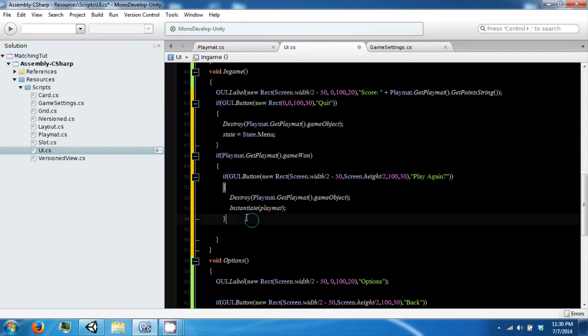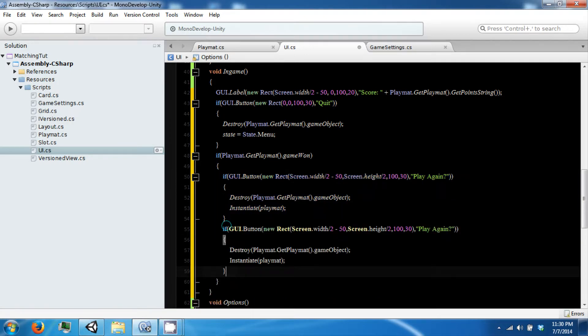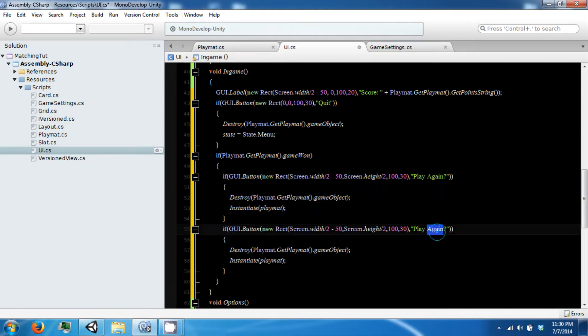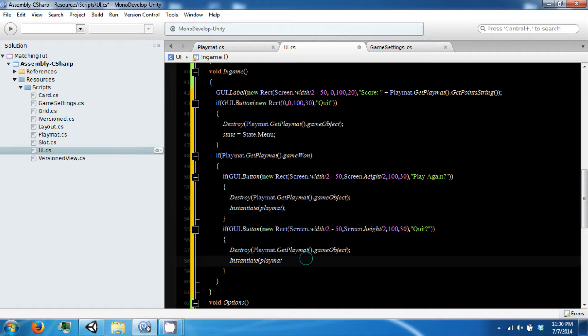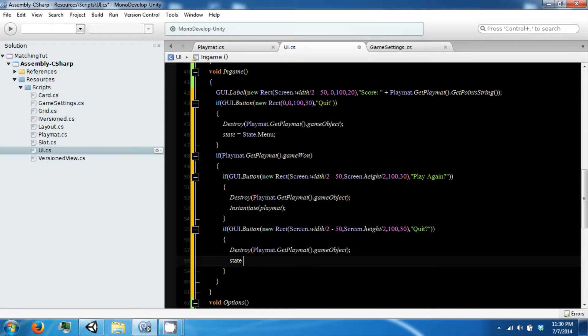And then we also want to quit. And that will destroy the playmat and set our state equal to the menu.